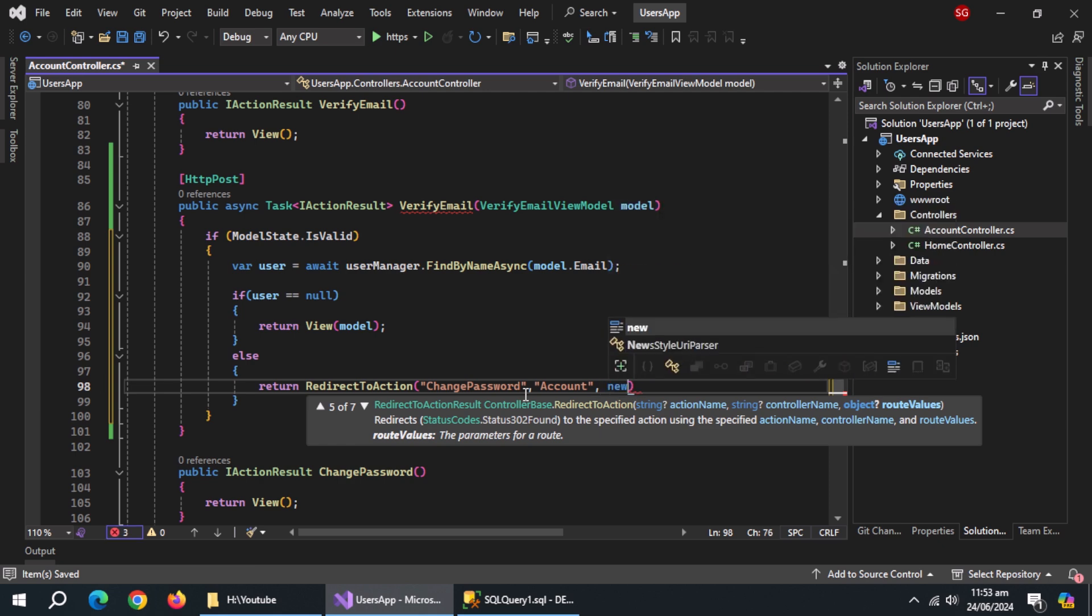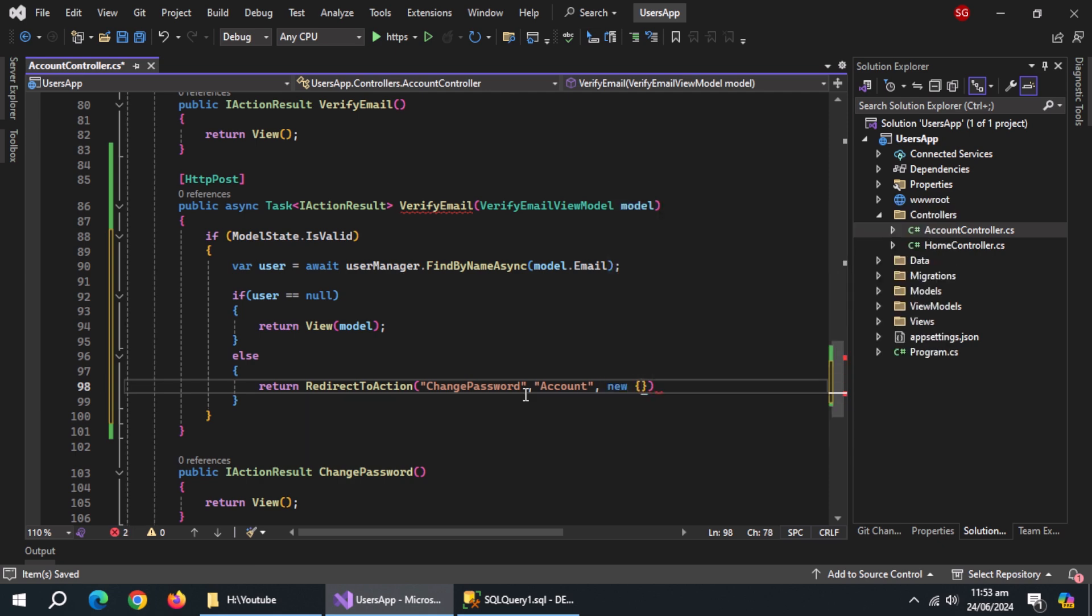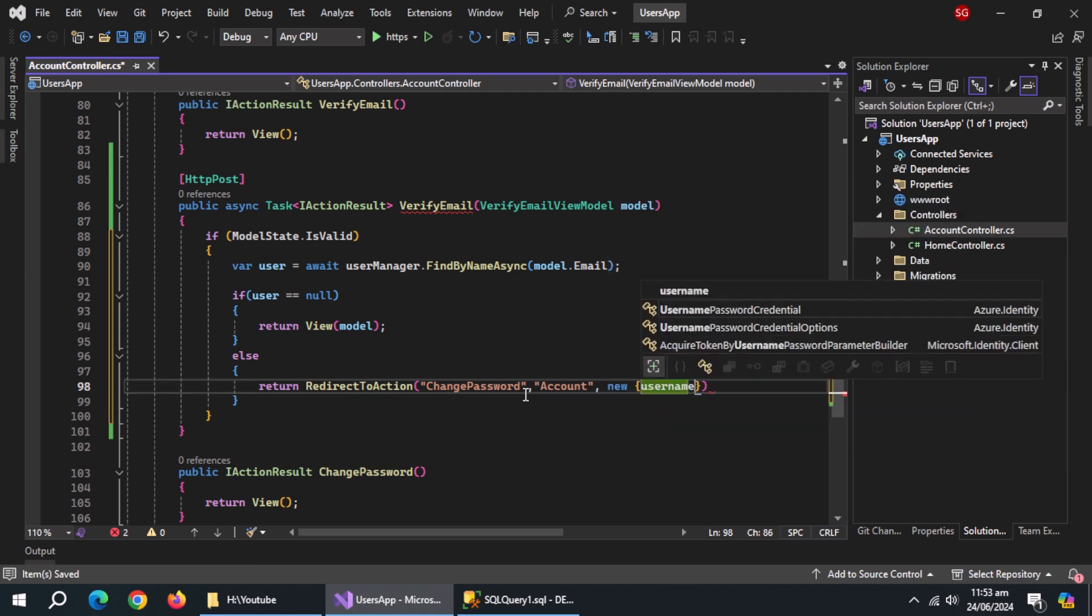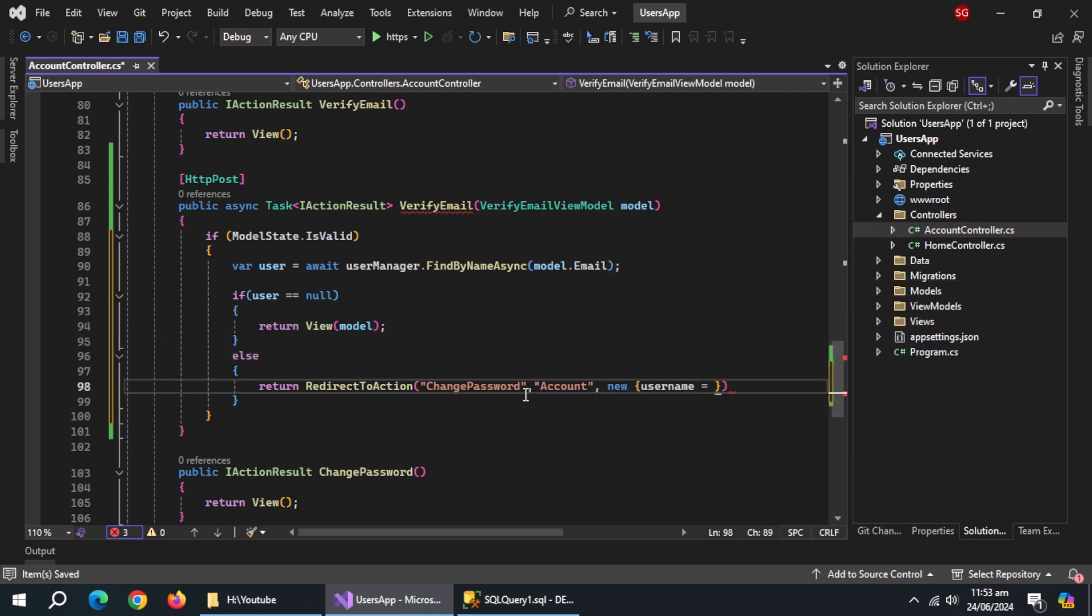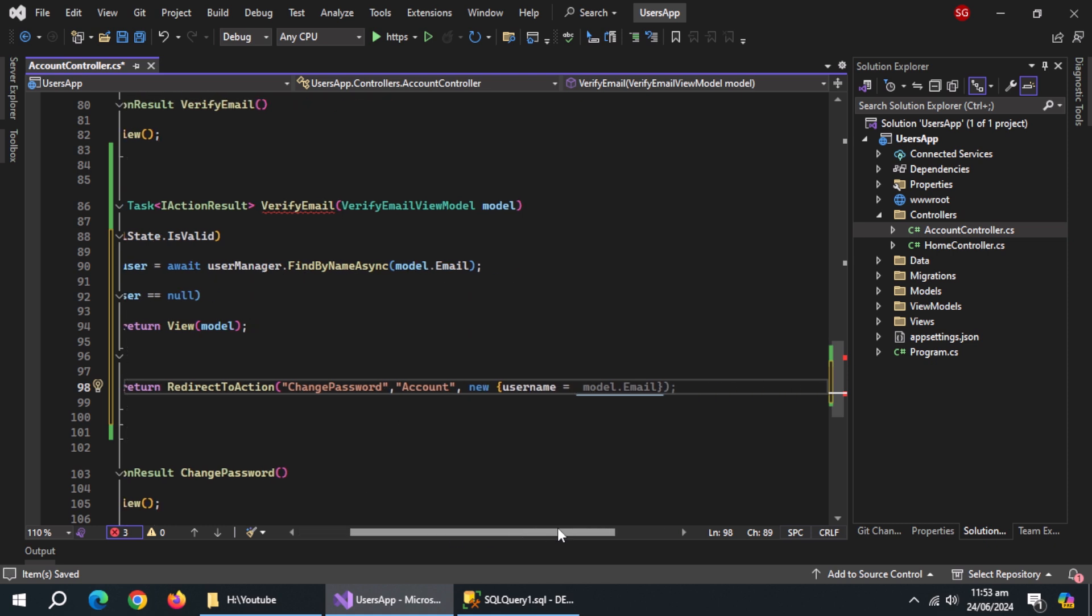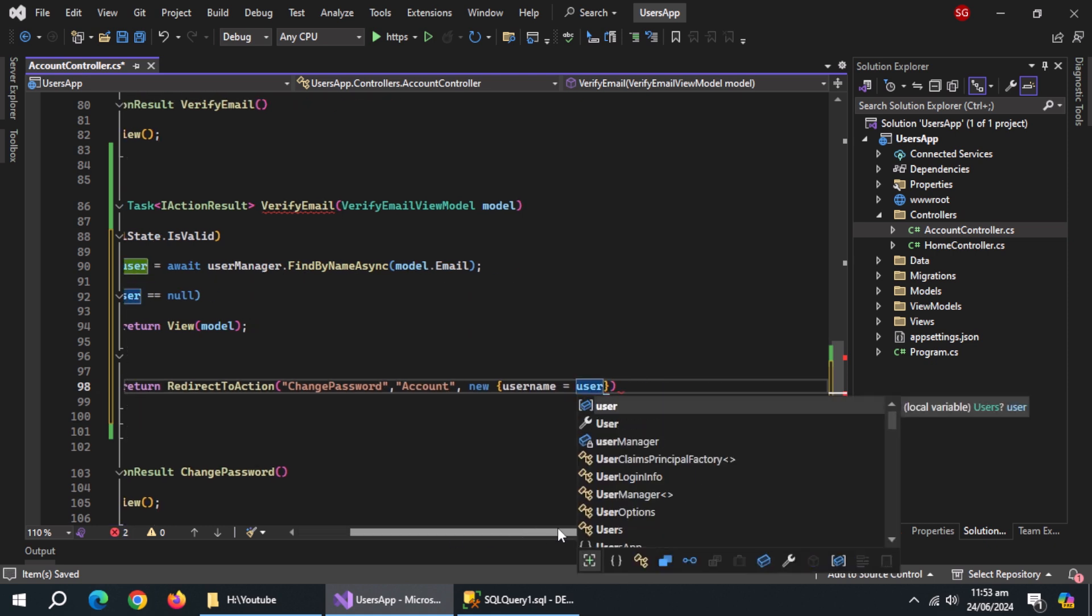We'll email to that page. Create new object and inside it, set username equal to user.username. This way we'll be able to get this username.